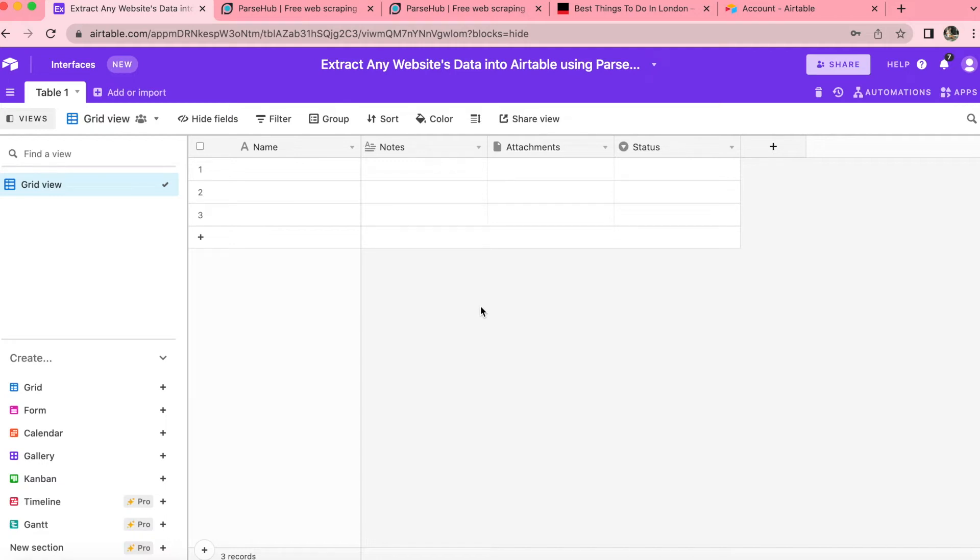Hello and welcome. So today we are going to learn how to extract any website's data into Airtable using ParseHub via Data Fetcher.